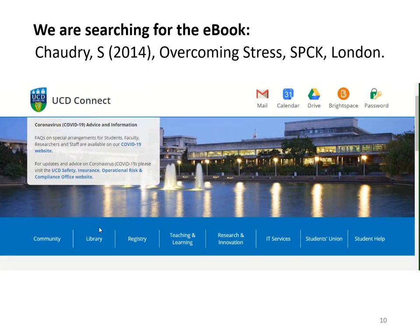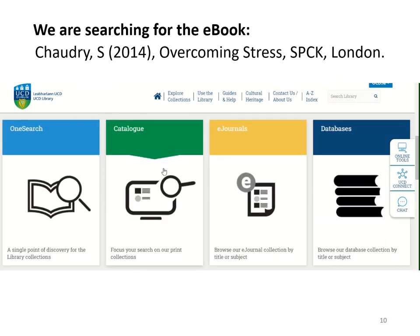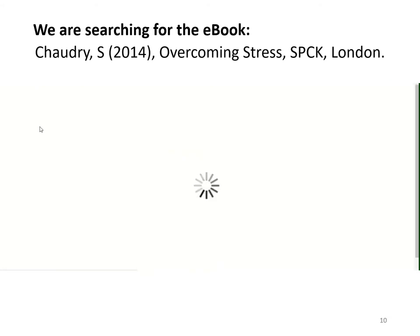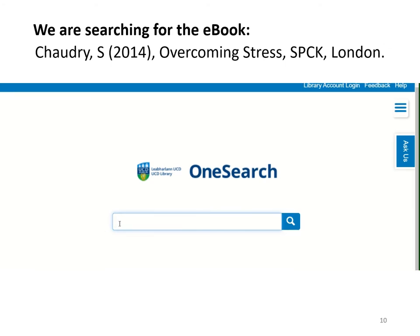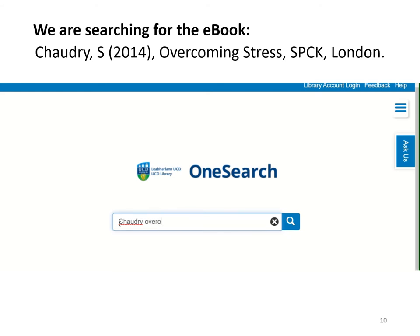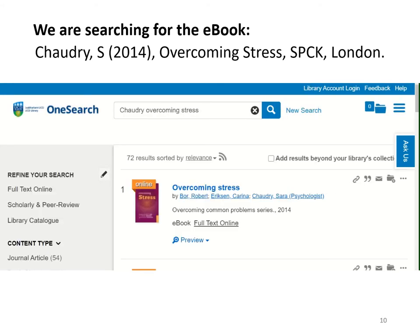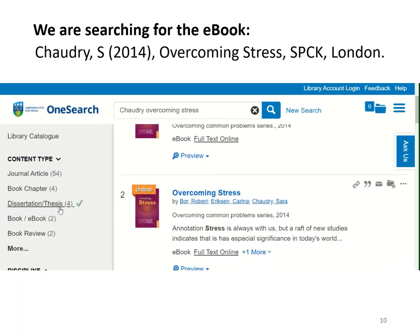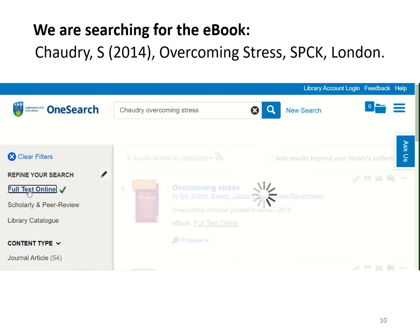To find this ebook in the library, click on the library tab in UCD Connect. Scroll down on the online tools page and go into OneSearch. Once you're in OneSearch, you can type in the author's surname Chowdhury, followed by the title of the book or a keyword from the title. So I'm going to type in Overcoming Stress and click on Search. This will bring up a result list and you can use the filter menu on the left hand side to narrow down to books and ebooks by clicking on full text online as well.